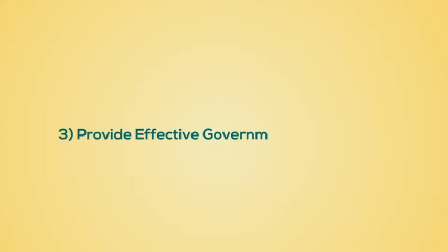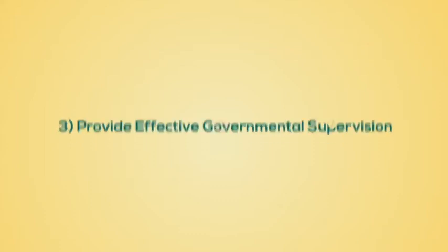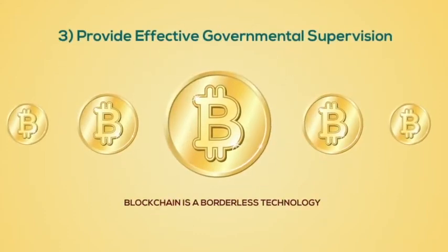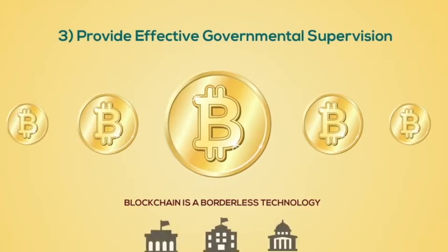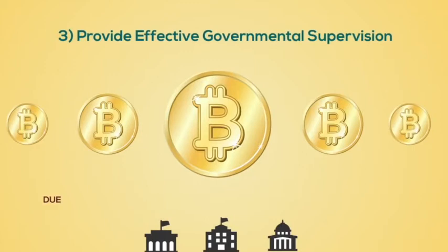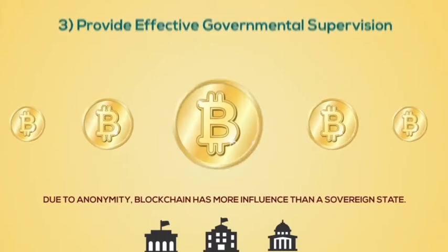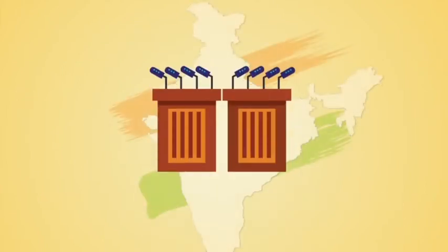Provide effective government supervision. This is vital. Blockchain is a borderless technology. The supervision of blockchain is a challenge for all the governments across the world. Due to its anonymity, blockchain has more influence than sovereign states.